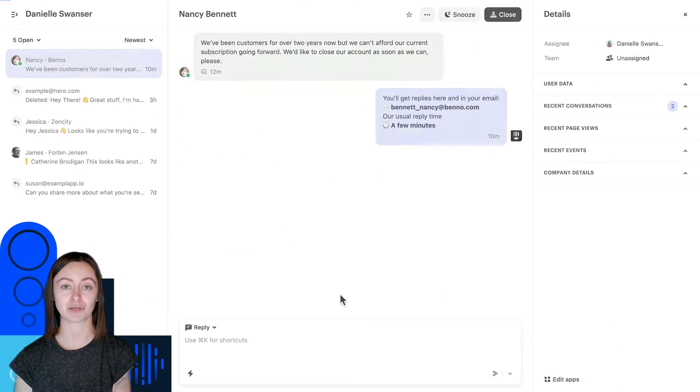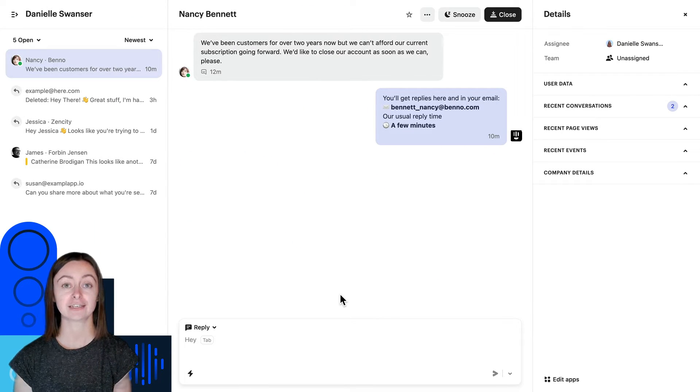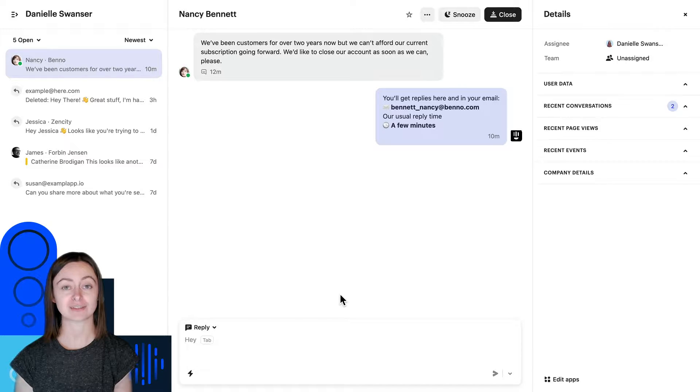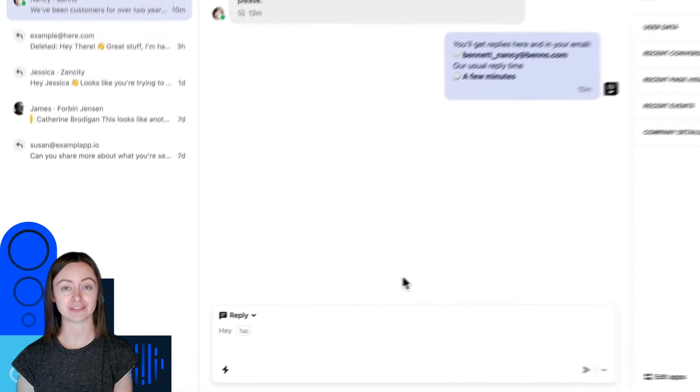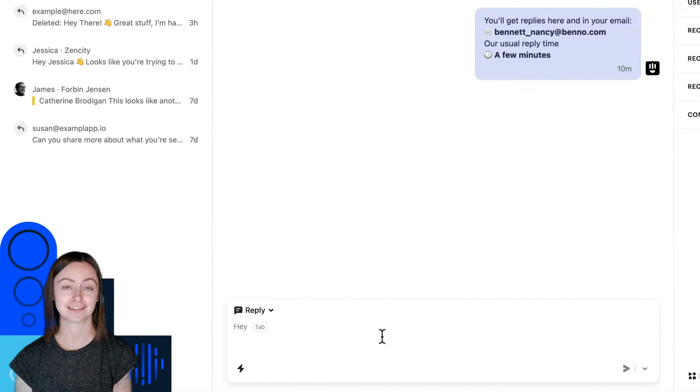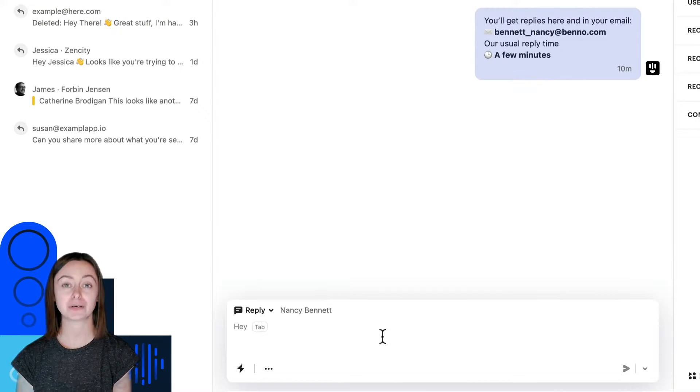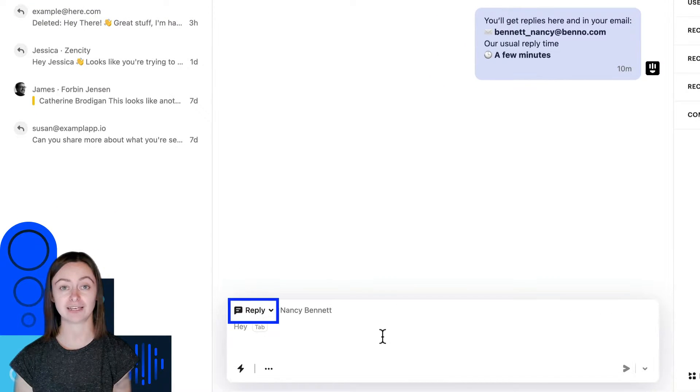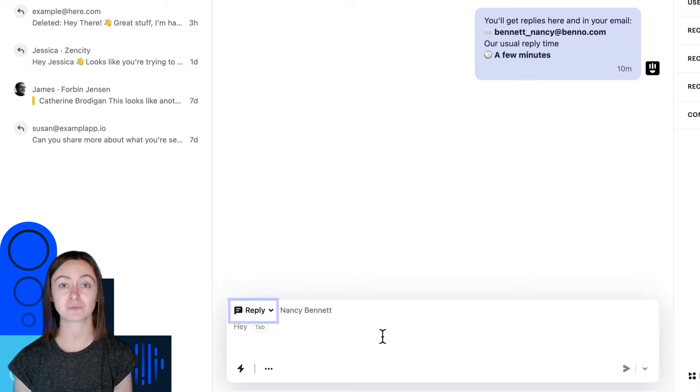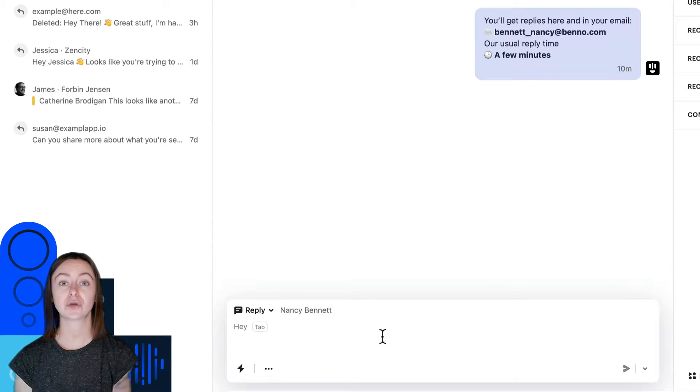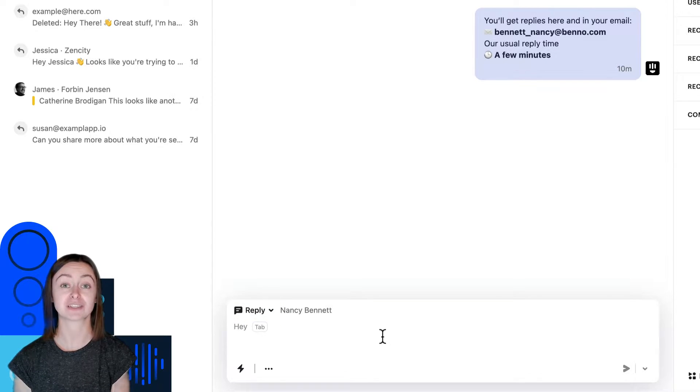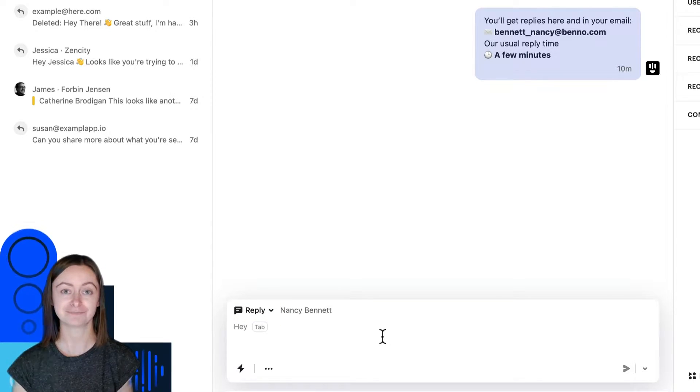When you're ready to respond to a conversation, you'll type your response into the composer here. When the composer is set to reply and the background is white, you know you're writing a response to a customer.